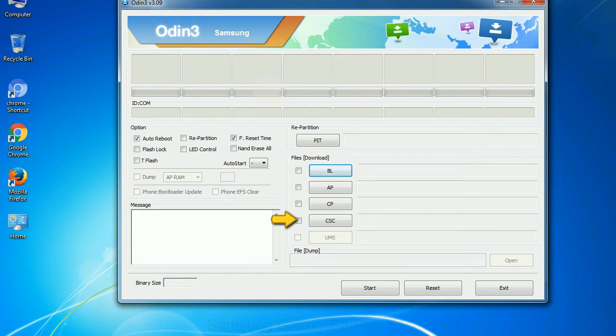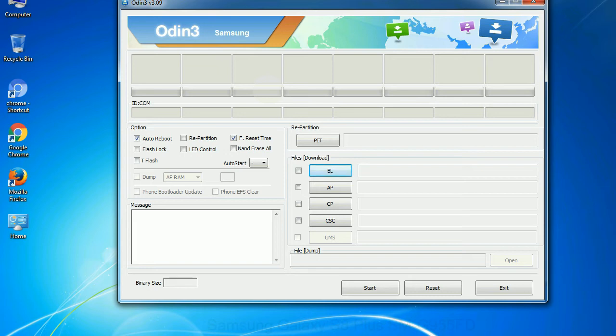CSC - Consumer Software Customization: Click this button and select the CSC file. Especially with re-partition option, you need to select the right PIT file. If you do not have the right .pit file, do not check re-partition option as it may brick your phone.